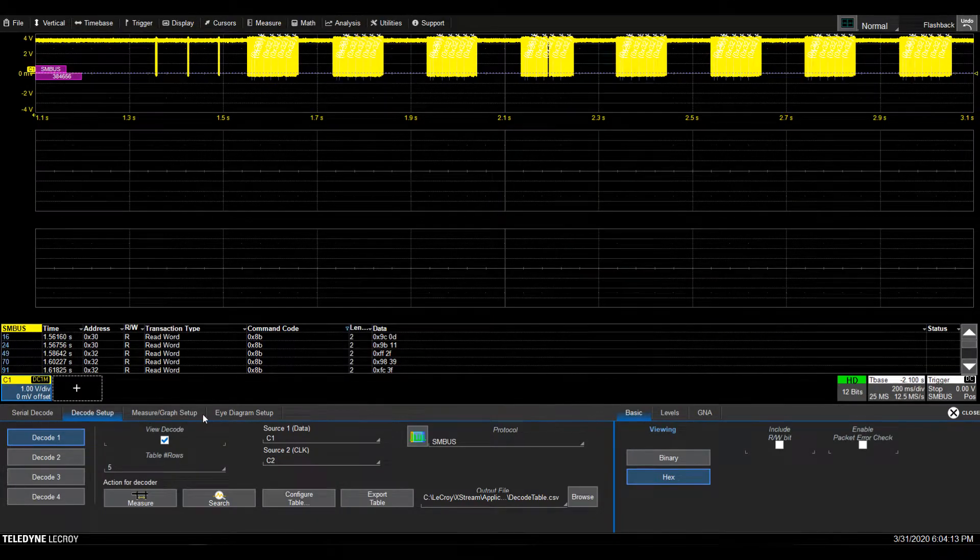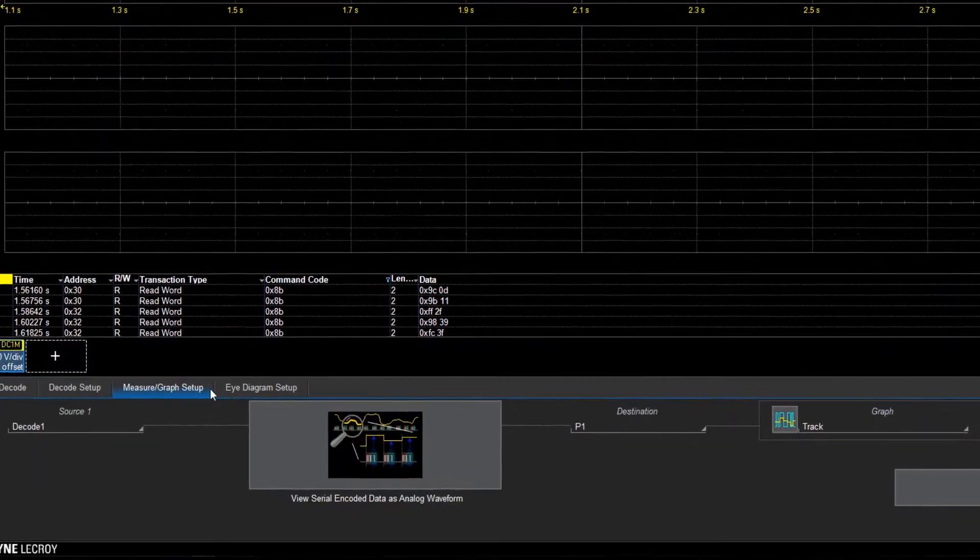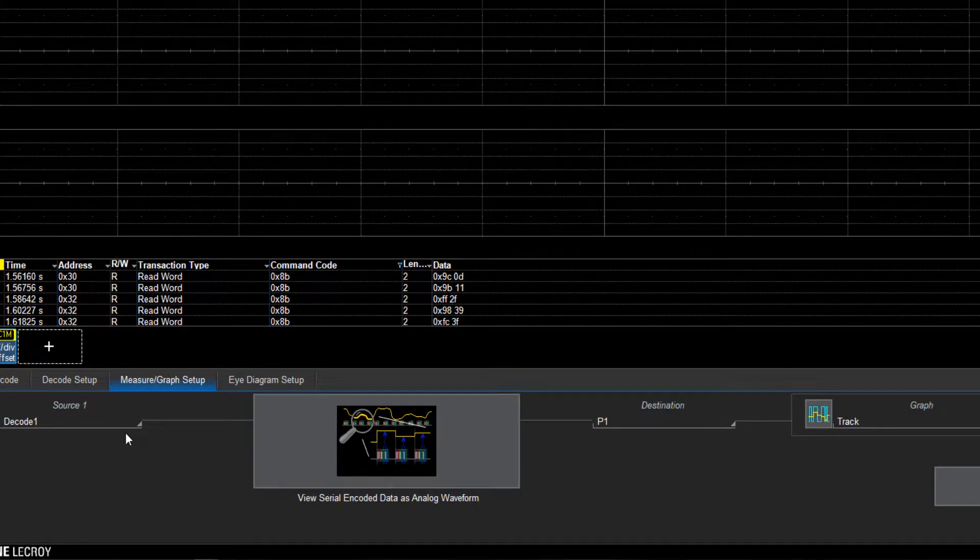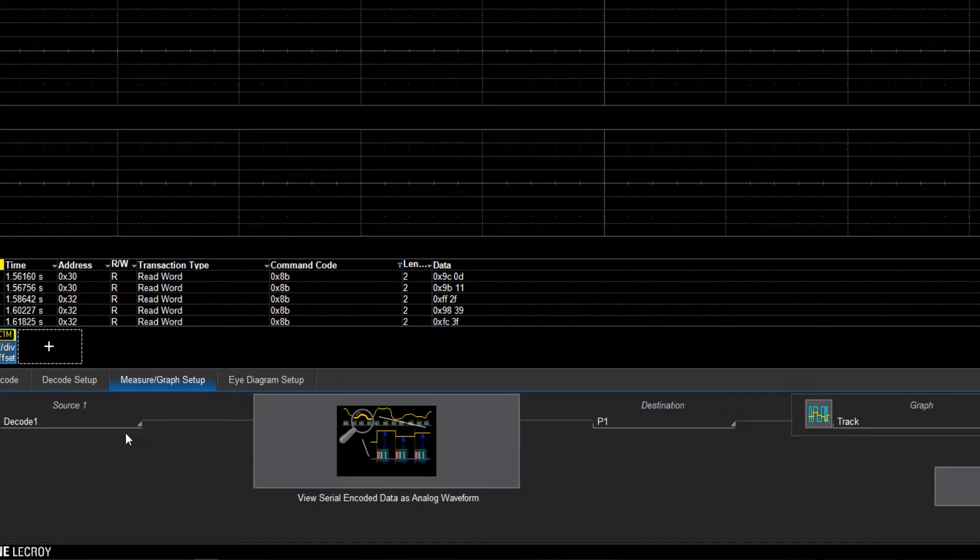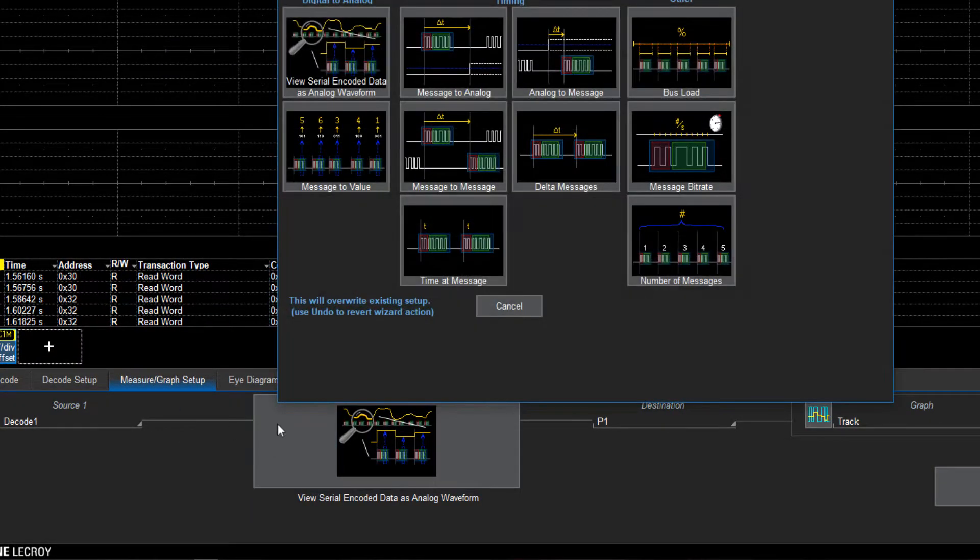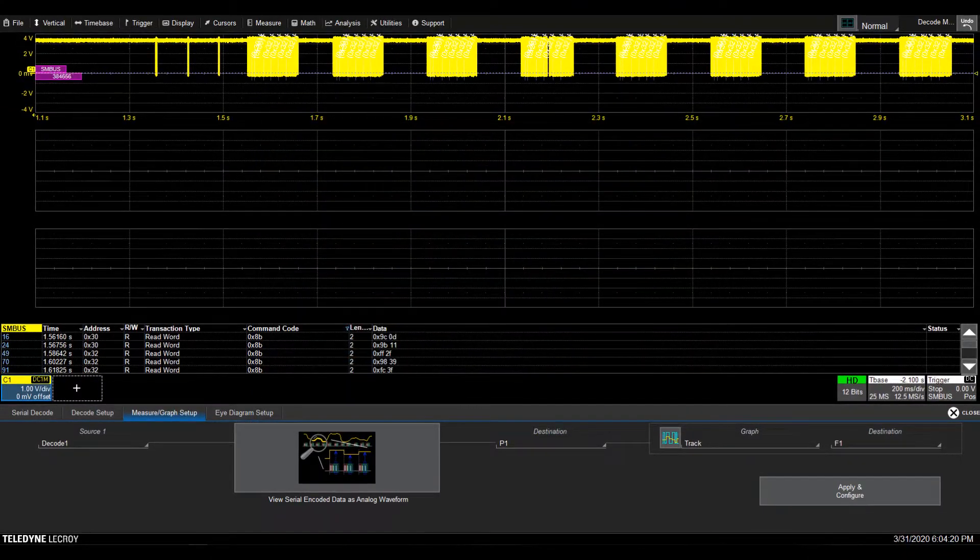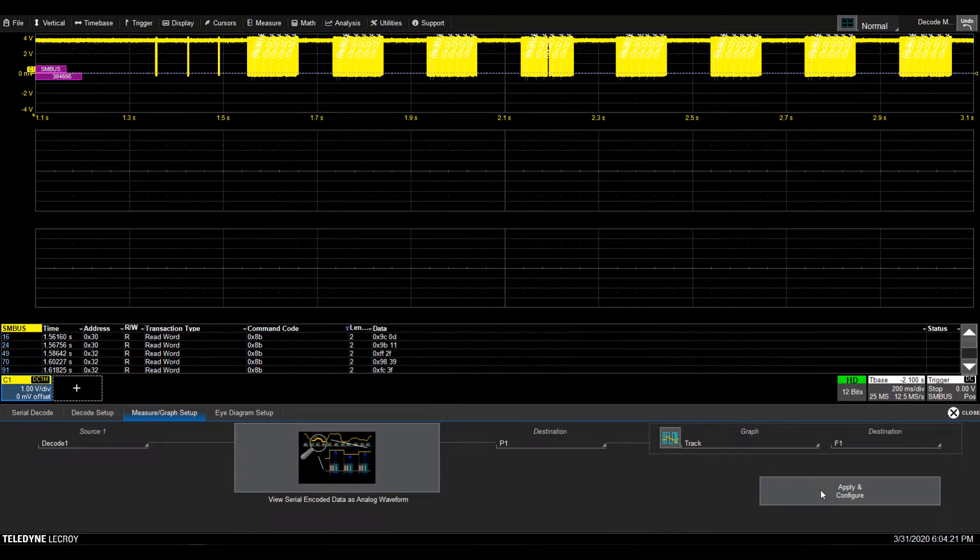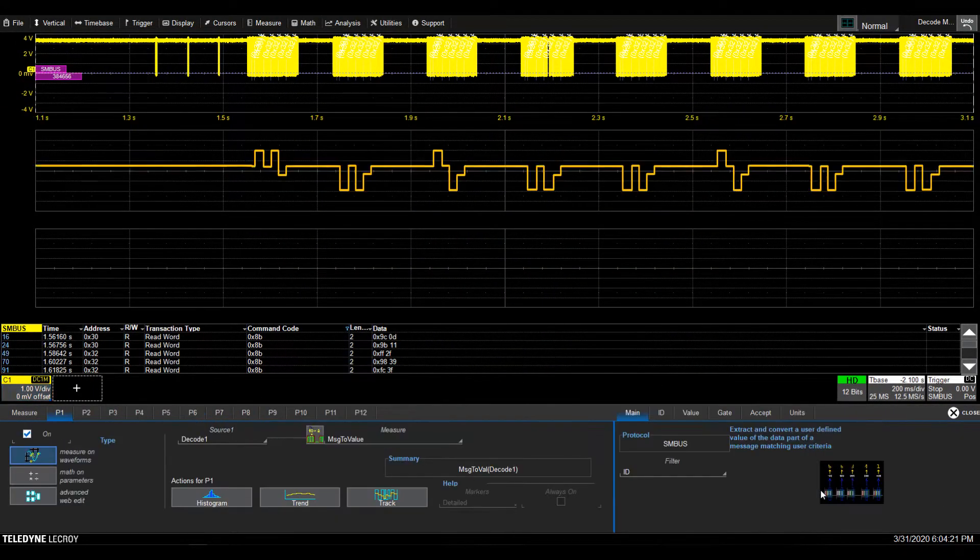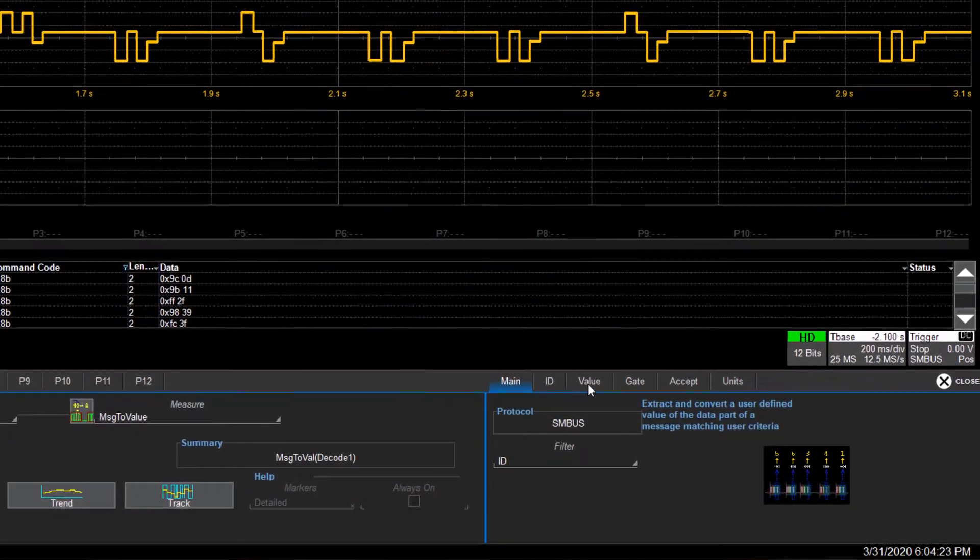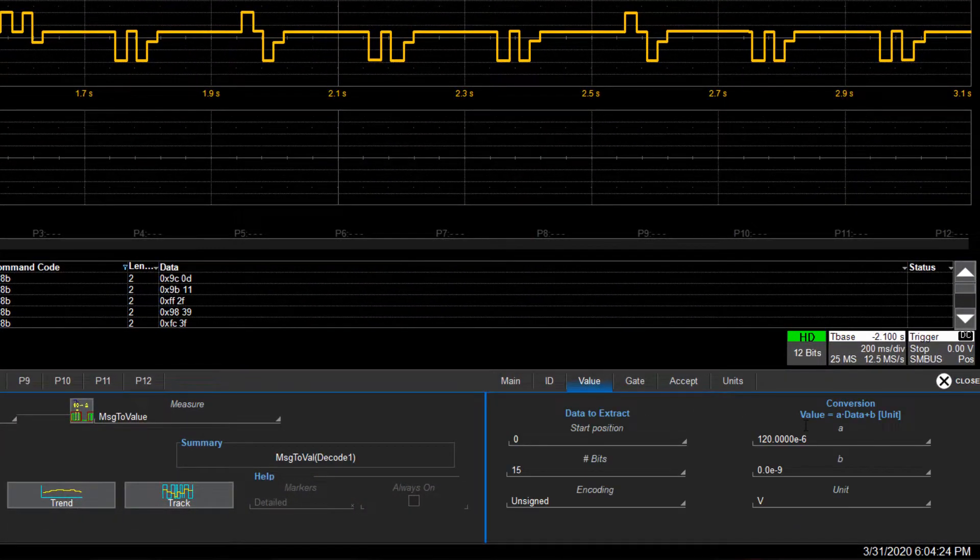In the measure graph tab, select SMBus decoded data as source. Select an option to extract data from the packets. You can then apply some math and graph it over time.